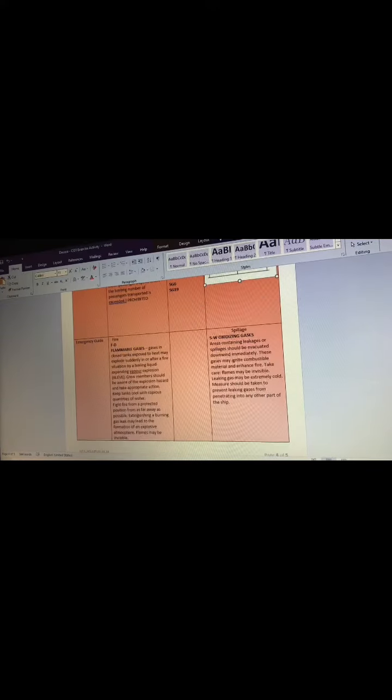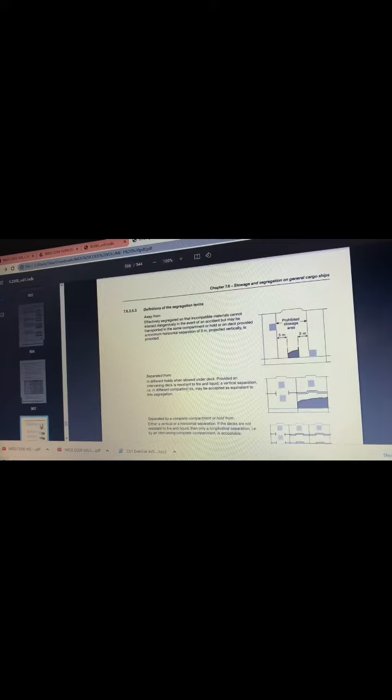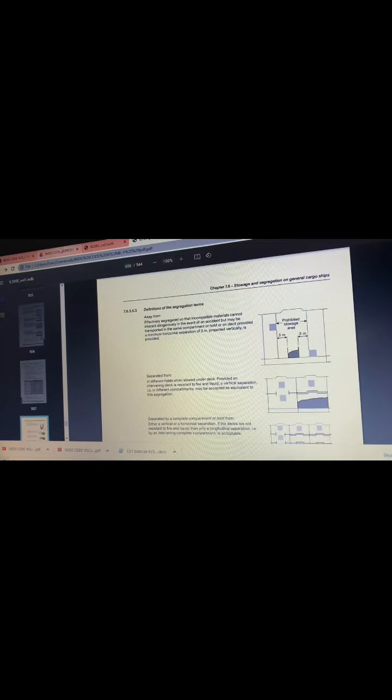To get the fire FD and spillage is SWD, which is the given. Then the FD is flammable gases. Copy paste this and put it here.